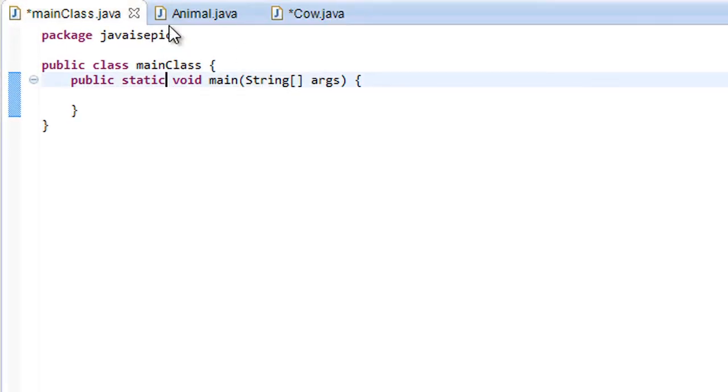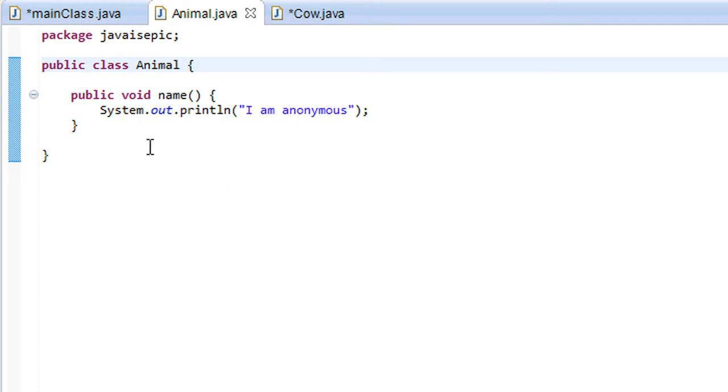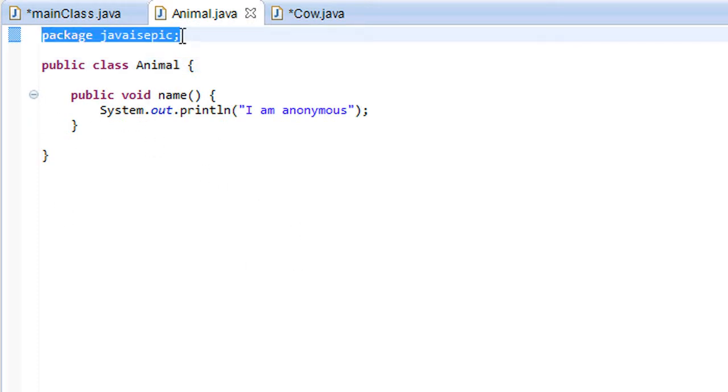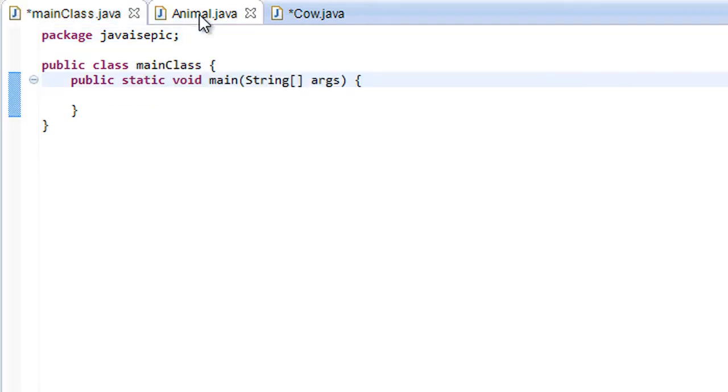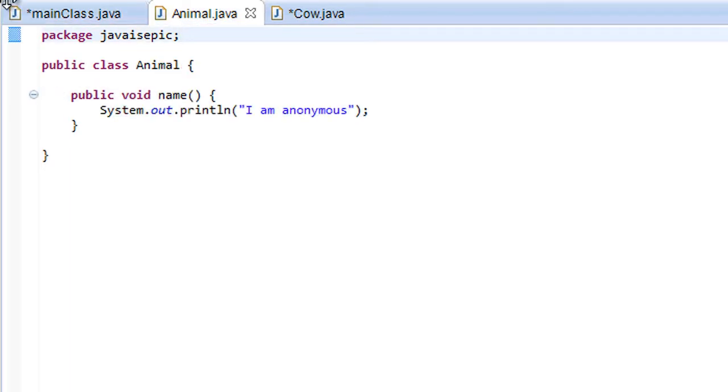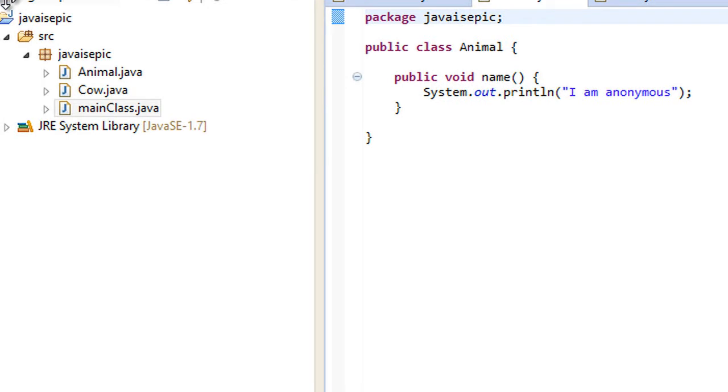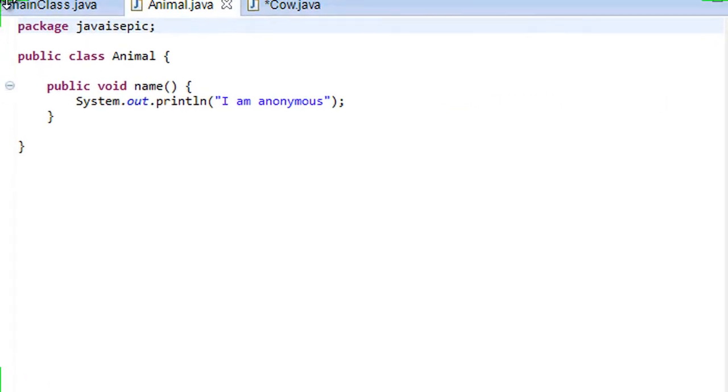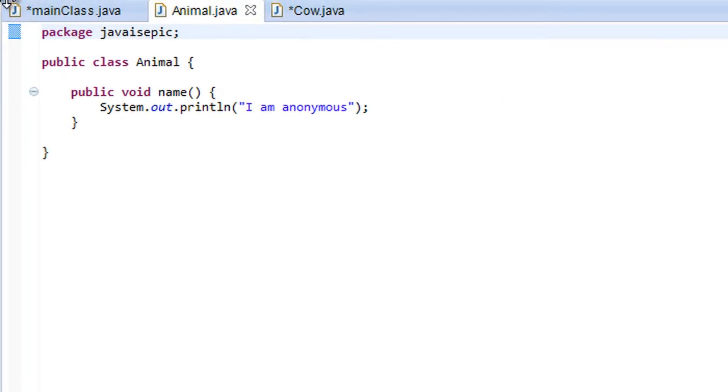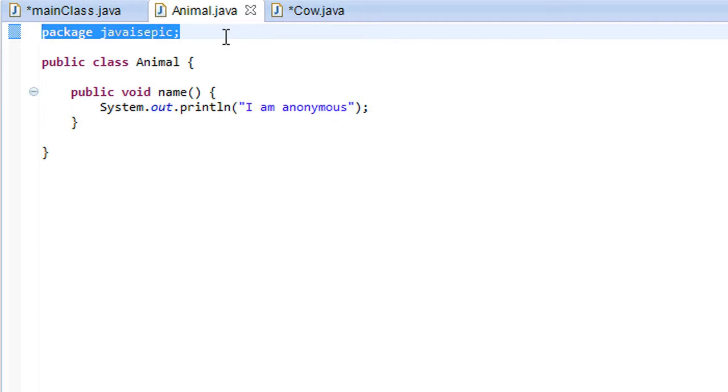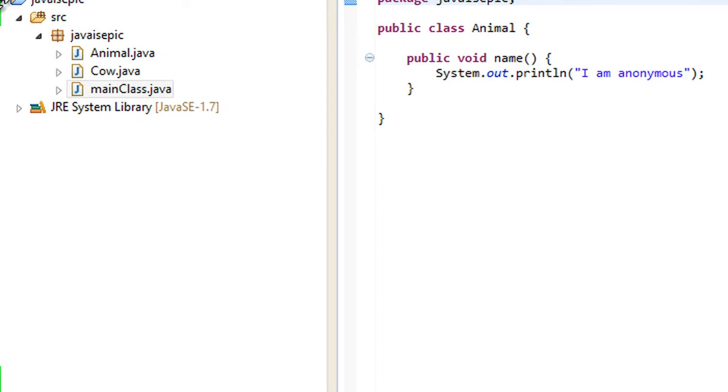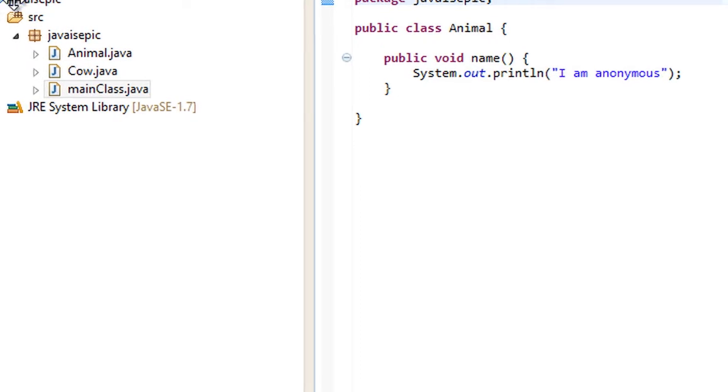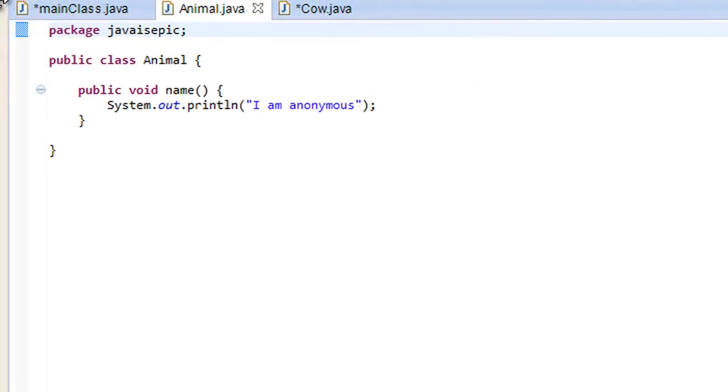So let's take a look at those two other classes. The animal class, this might be a bit of a new detail for you but since we are in an actual package now, the fact that we have package java is epic at the very top here means that the animal class belongs to that package and as we can see by this hierarchy it clearly does.